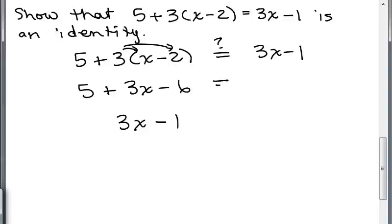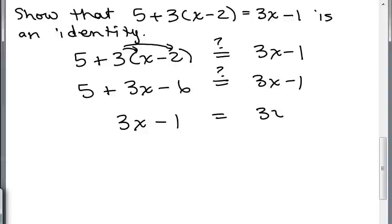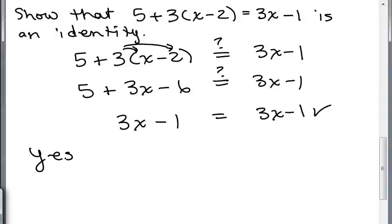Then we combine like terms and get 3X minus 1. So we can see that yes, it's an identity because both sides simplify to 3X minus 1.